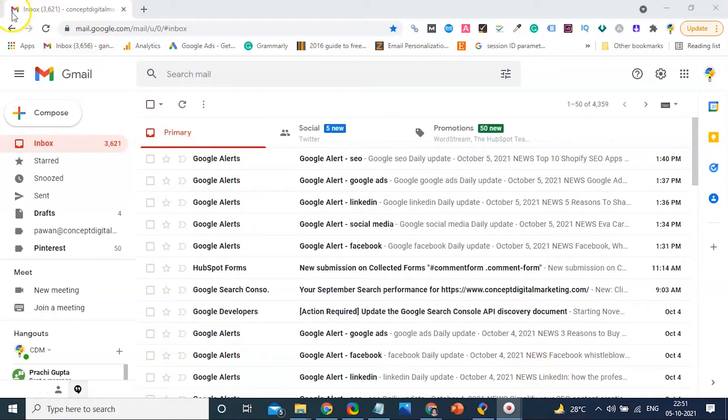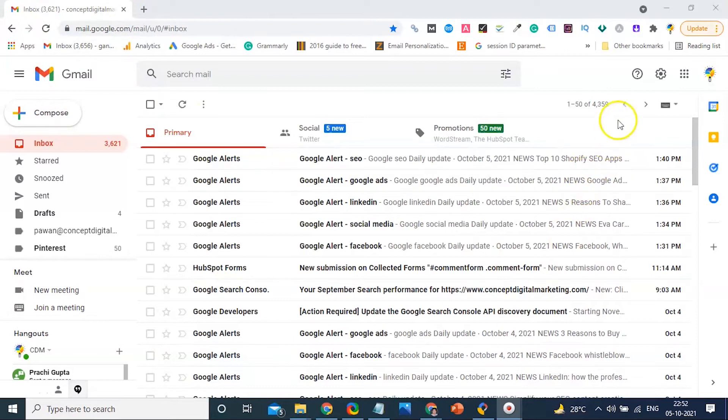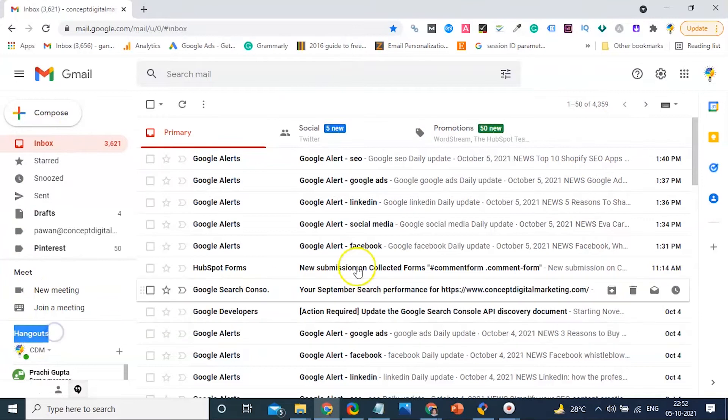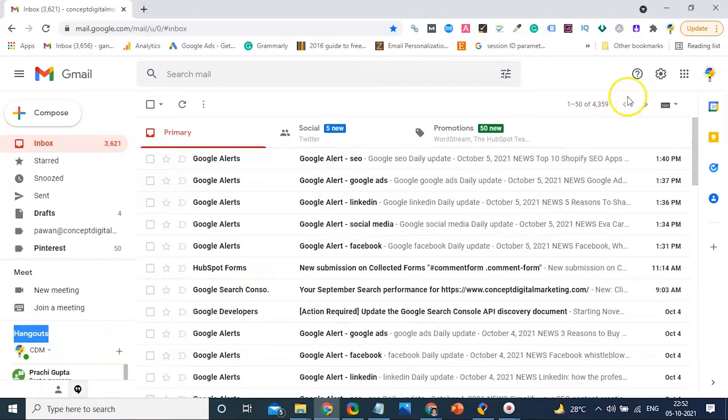Hello friends, welcome to Concept Digital Marketing. Today we will discuss Google Chat. You all know that Google Hangout will not be available after 2021 and everyone will have to shift to Google Chat. Today we will tell you how you can access Google Chat in your Gmail account.